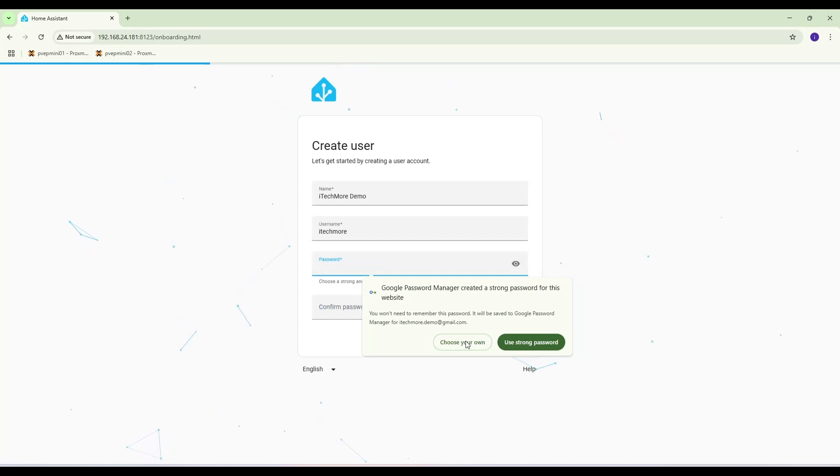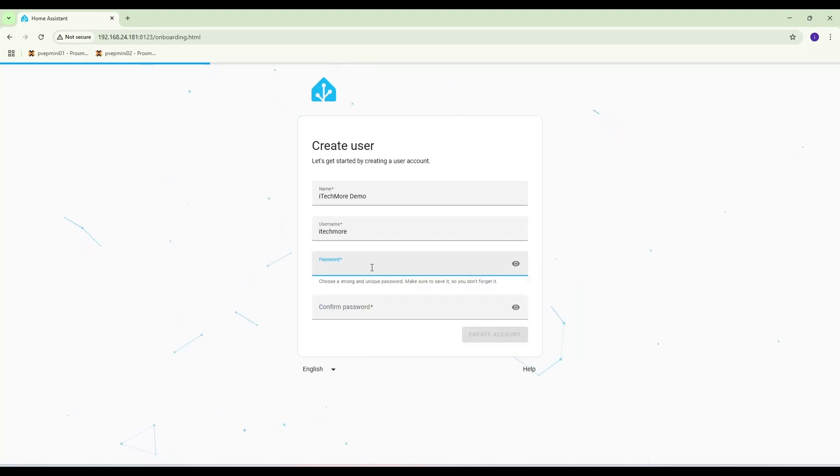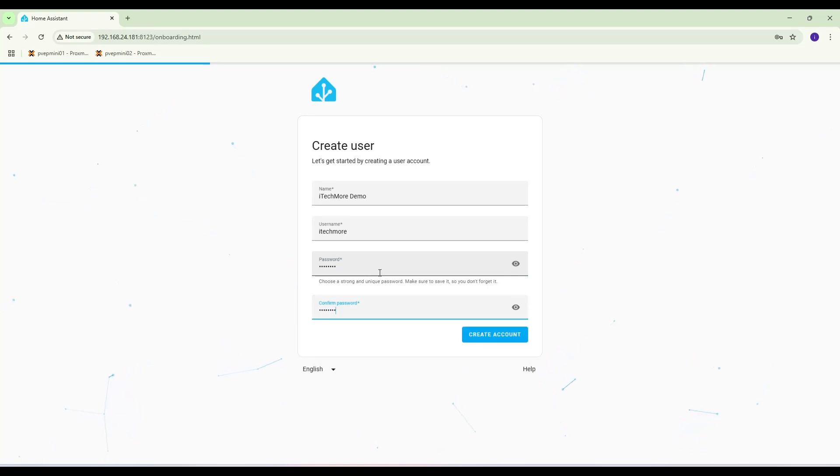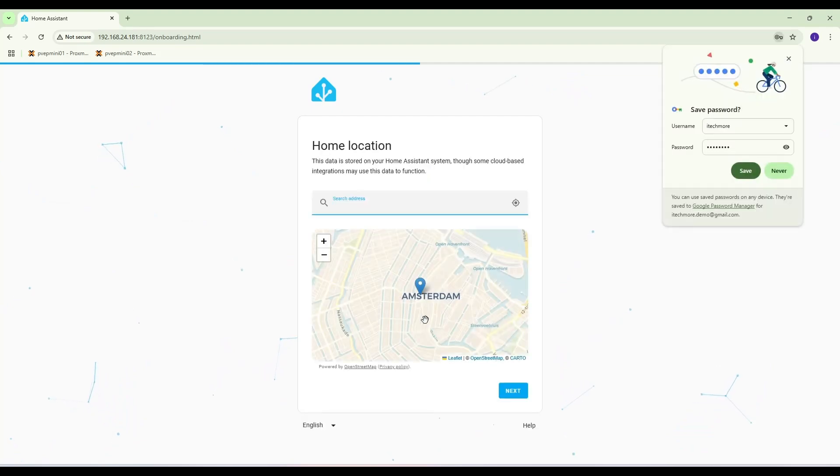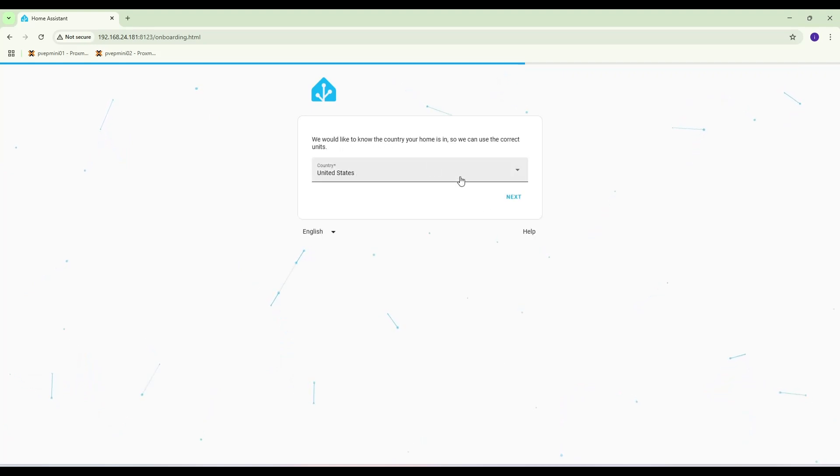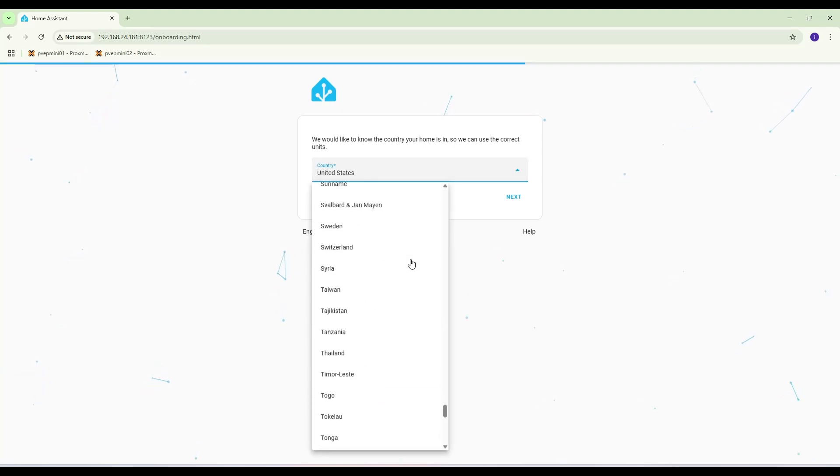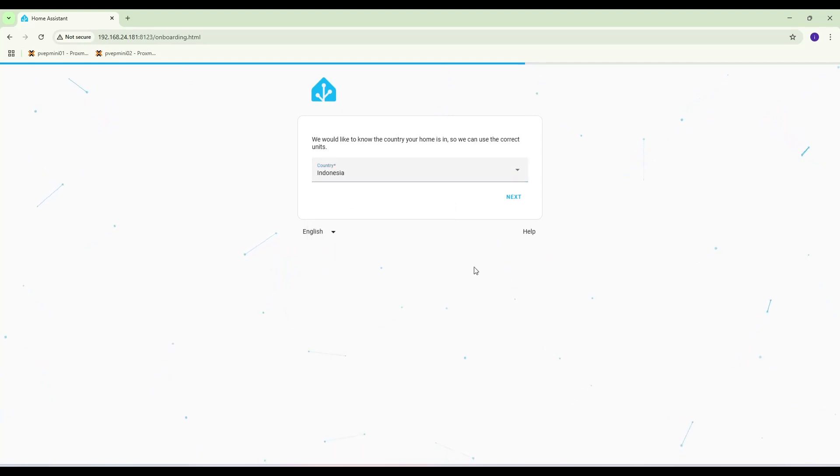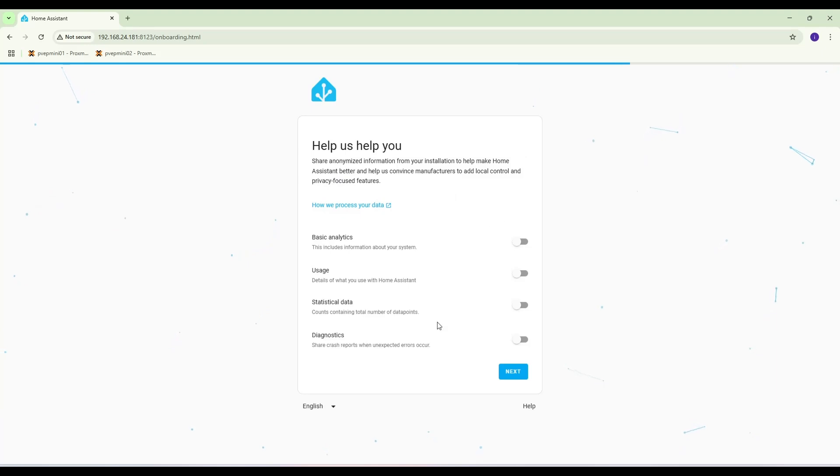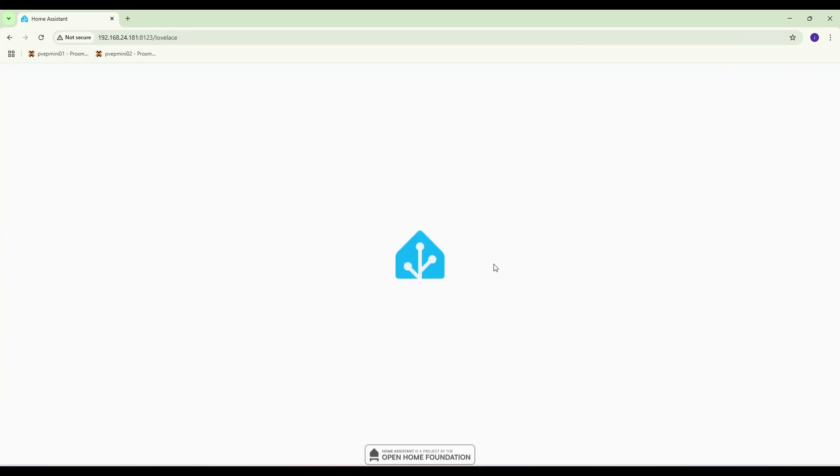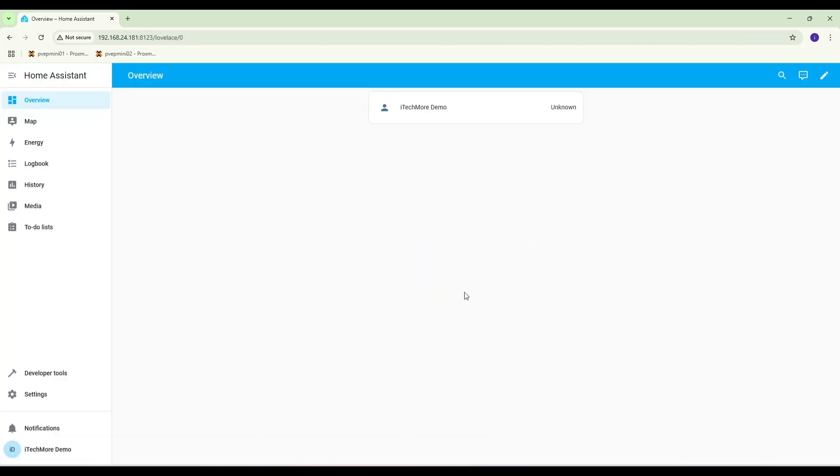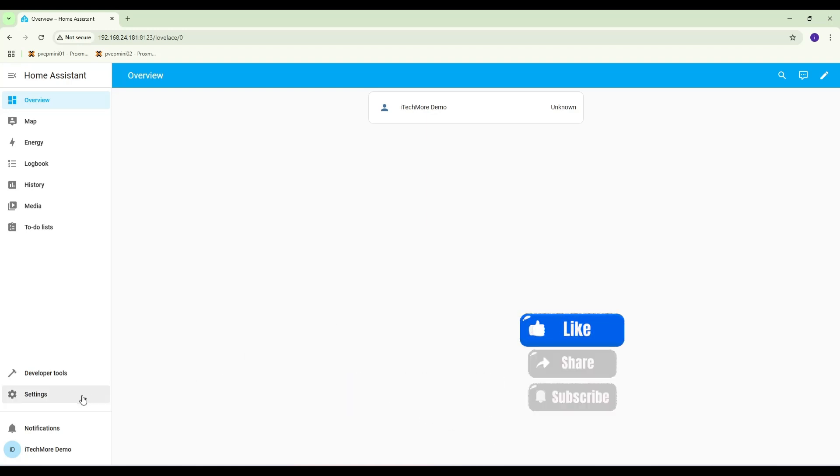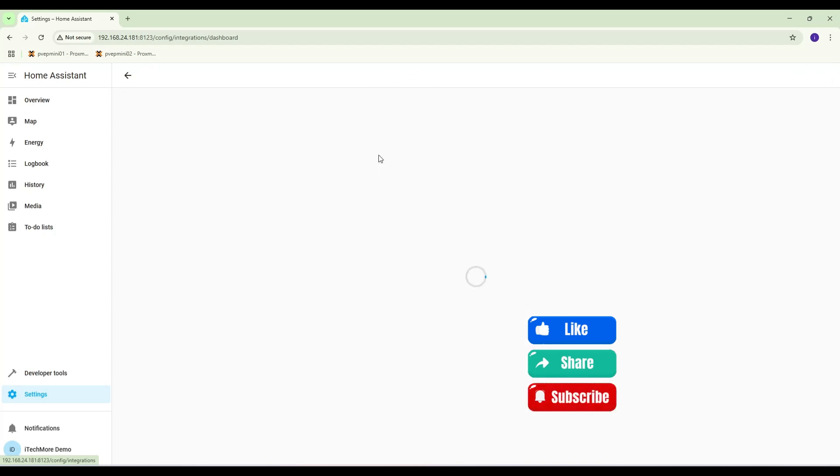Choose my own, create account. Okay, you can put your address here. Next, next, next. Home Assistant is up and running now. If you like this video please subscribe, like and share this video. Comment below. Thank you for watching.